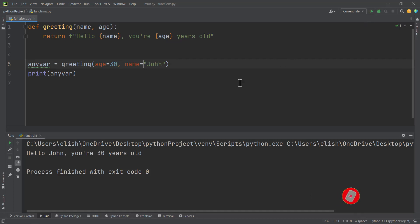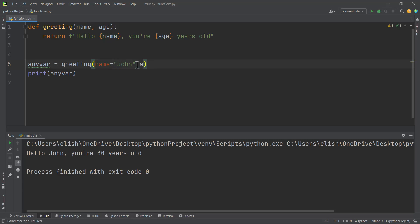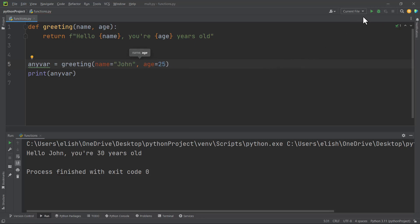If we run this we get correctly: hello john, you are 30 years old. So keyword arguments are very important. You can still use them even if the position is already correct. For example, with age equal to 25 and using keyword arguments, if we run this we get: hello john, you are 25 years old. For keyword arguments, position doesn't matter.